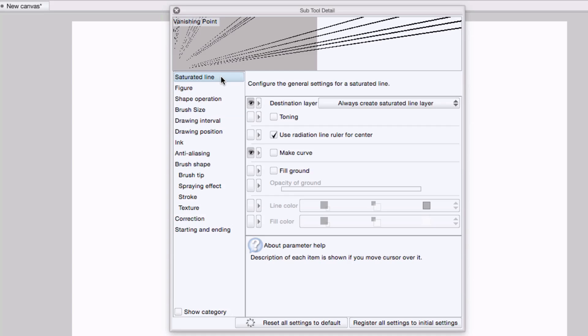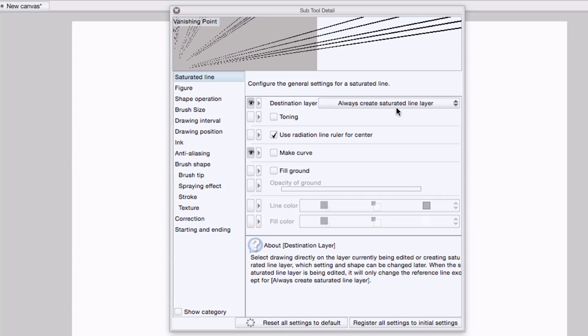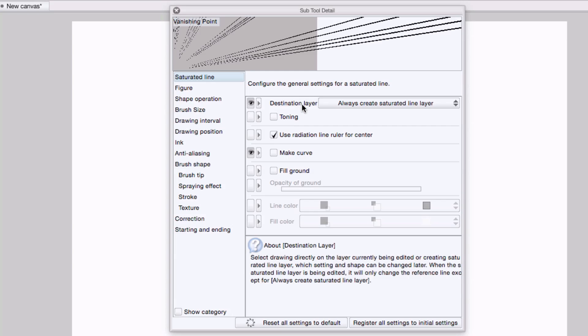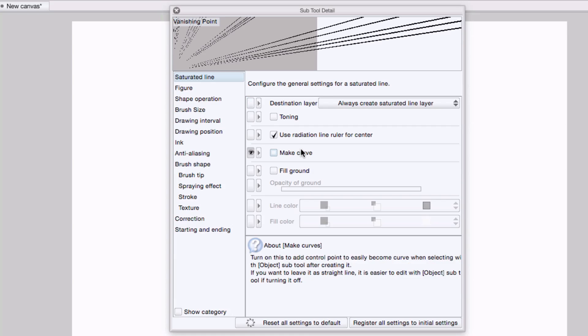Let's start from the top under saturated line. I want to make sure that always create saturated line layer is selected in the destination layer drop down list, so that every time I create this, it creates its own vanishing point layer.